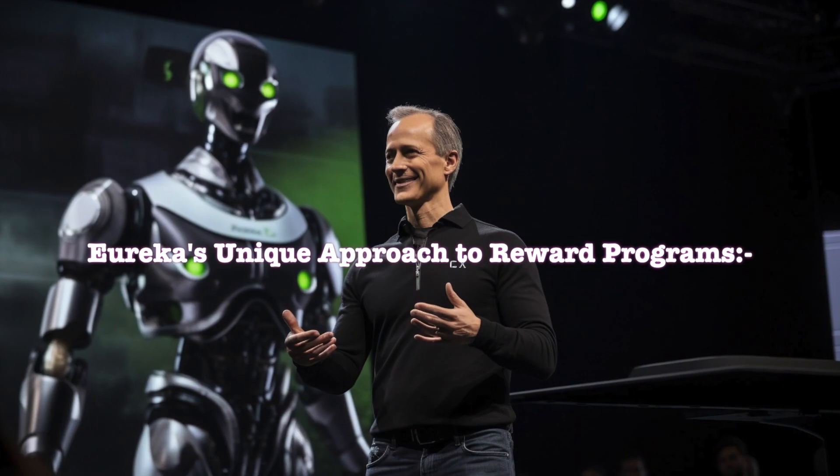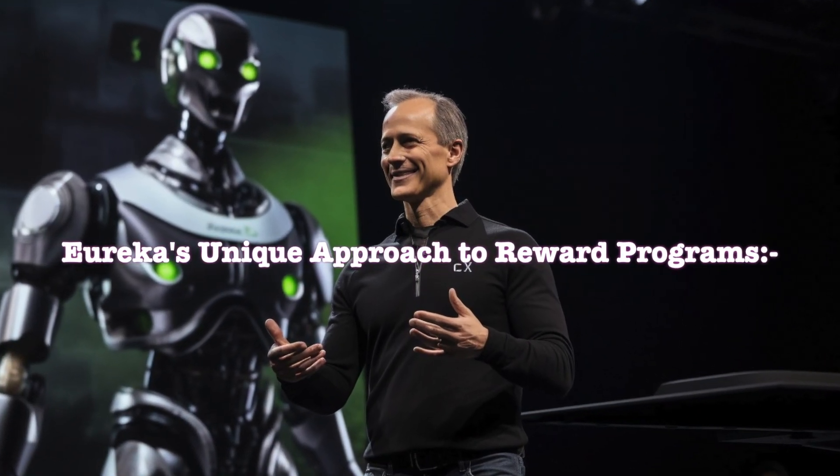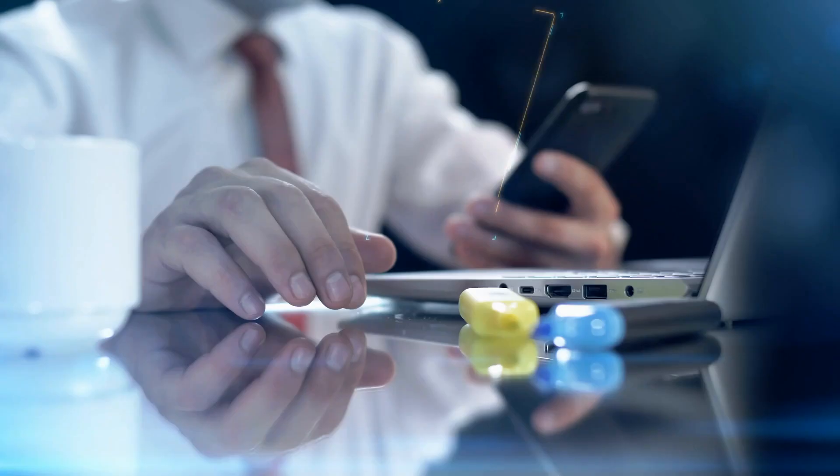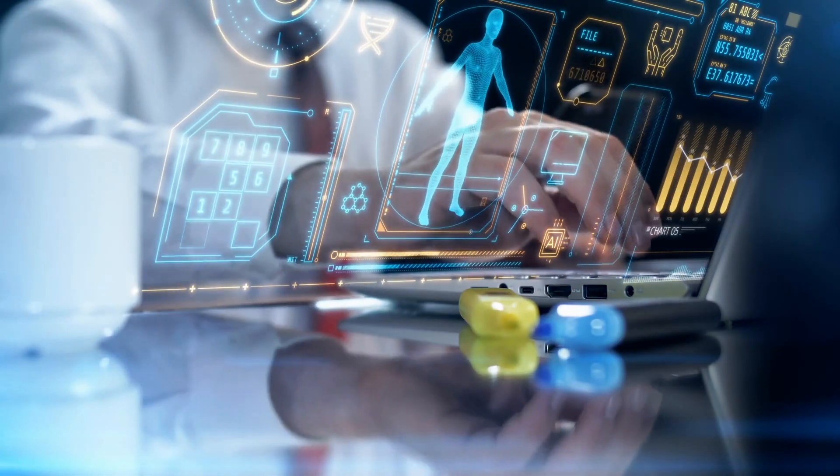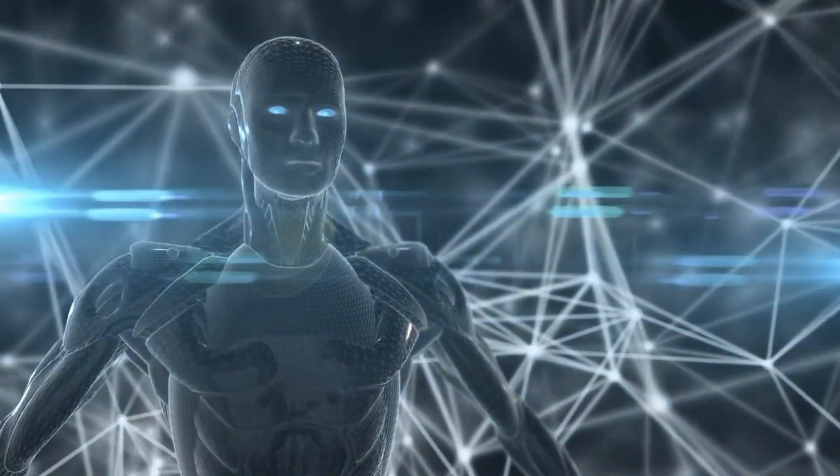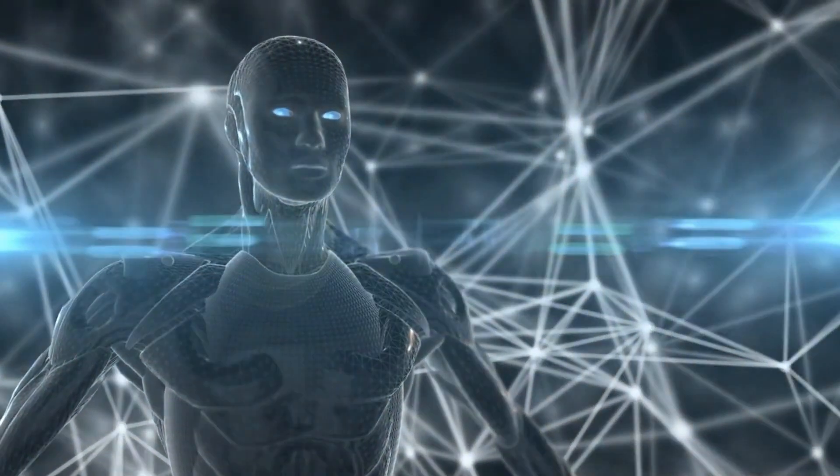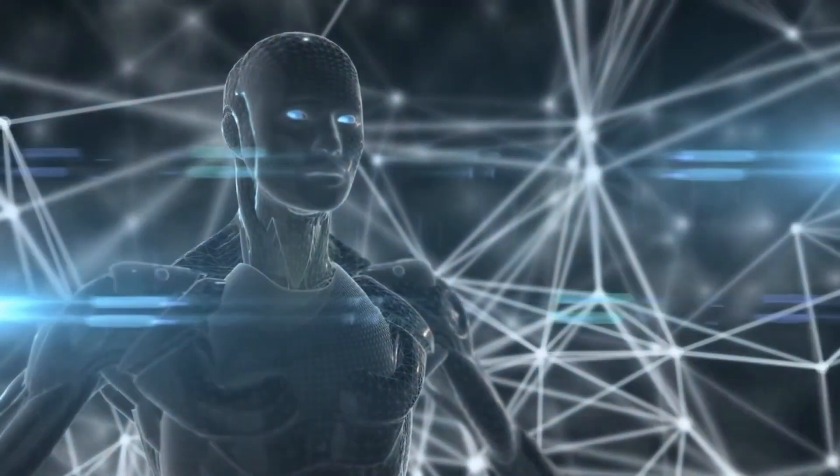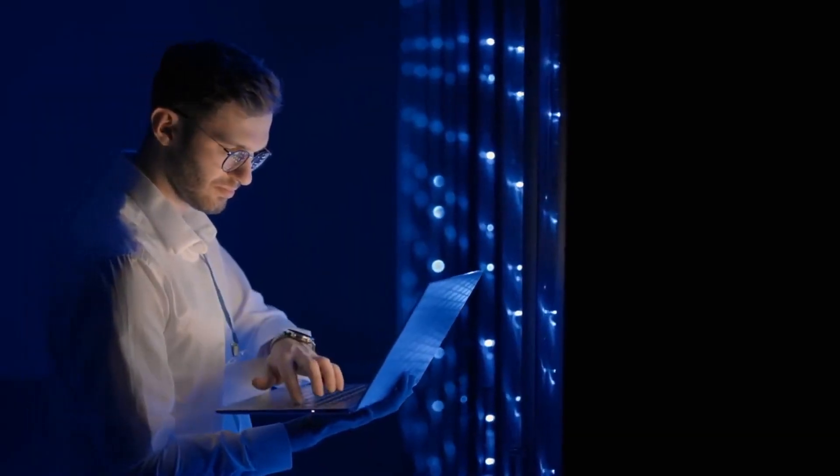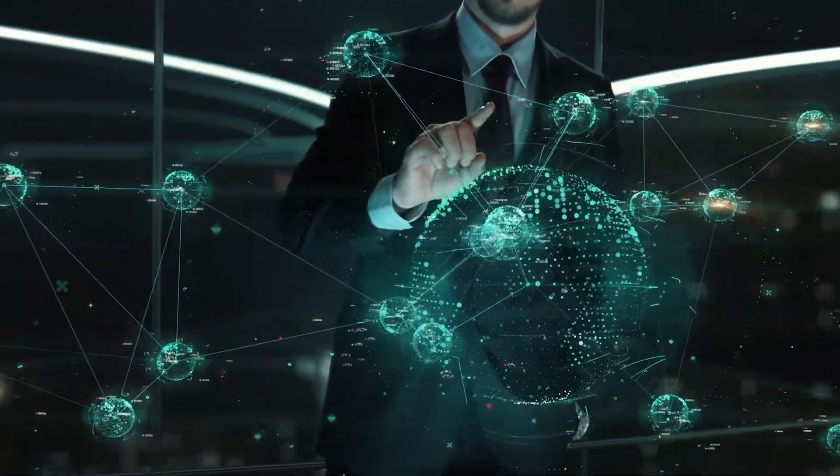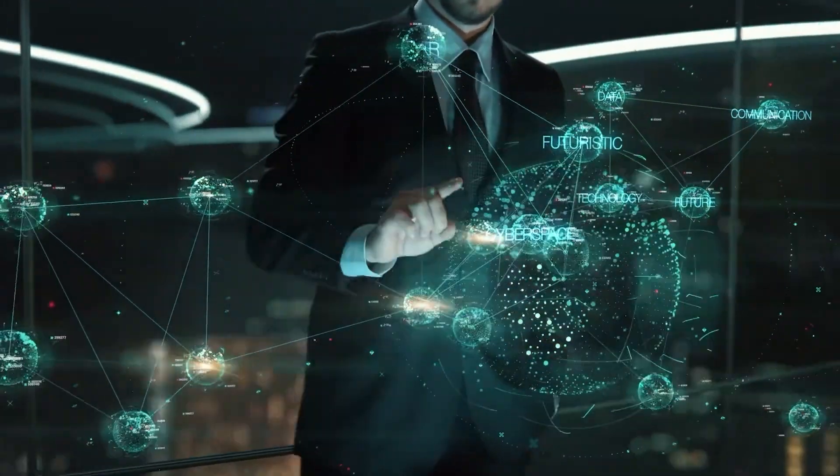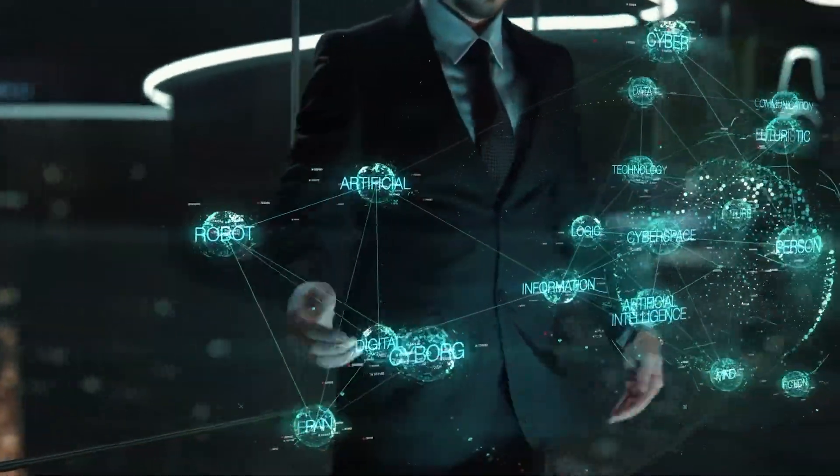Eureka's unique approach to reward programs. One of the most intriguing aspects of Eureka is its ability to generate reward programs, a crucial element in robot learning through trial and error. What sets Eureka apart is its dynamic approach. It doesn't rely on task-specific prompts or preset reward templates.